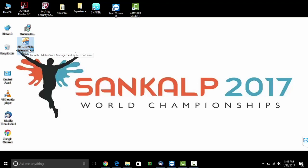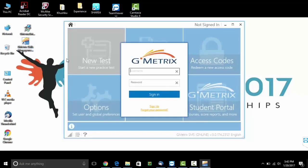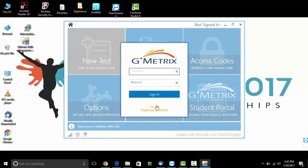Click on Gmetrix Software. You will be asked your username and password. Since this is the first time you are trying to sign in, you need to first sign up.